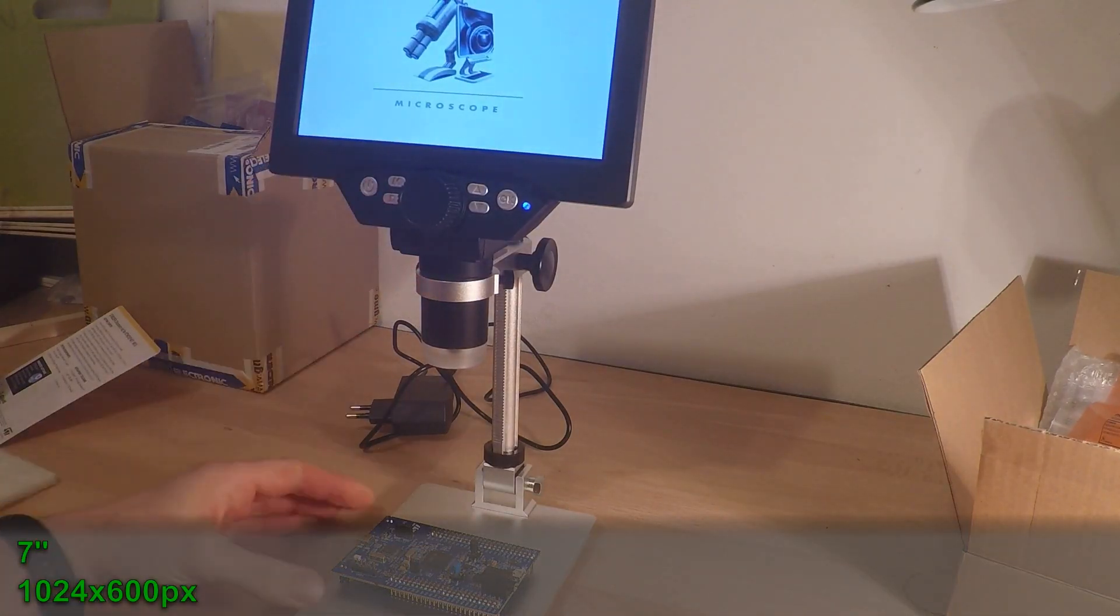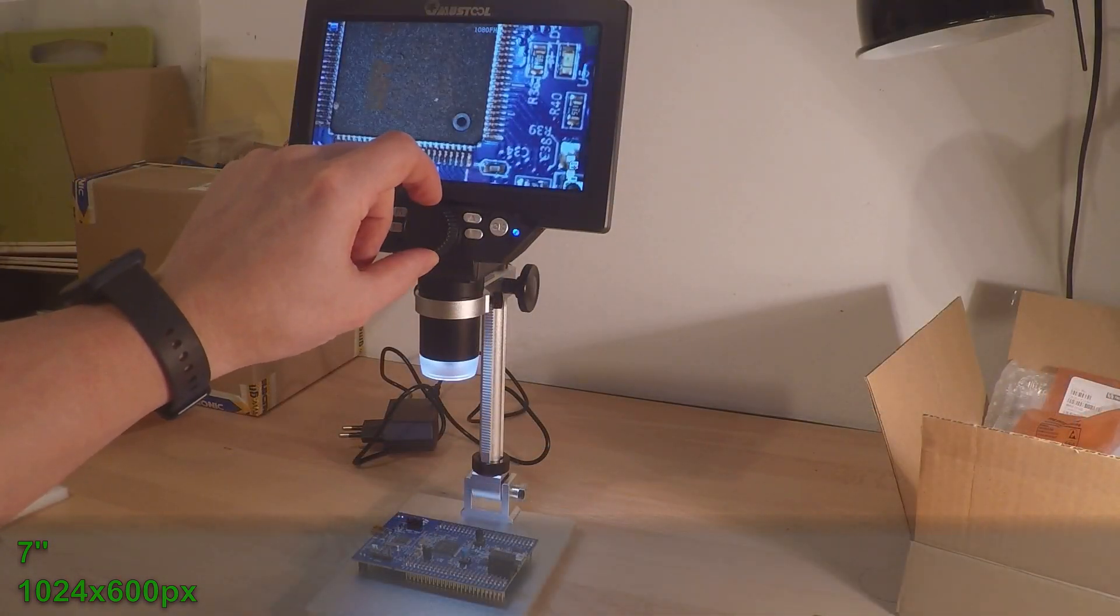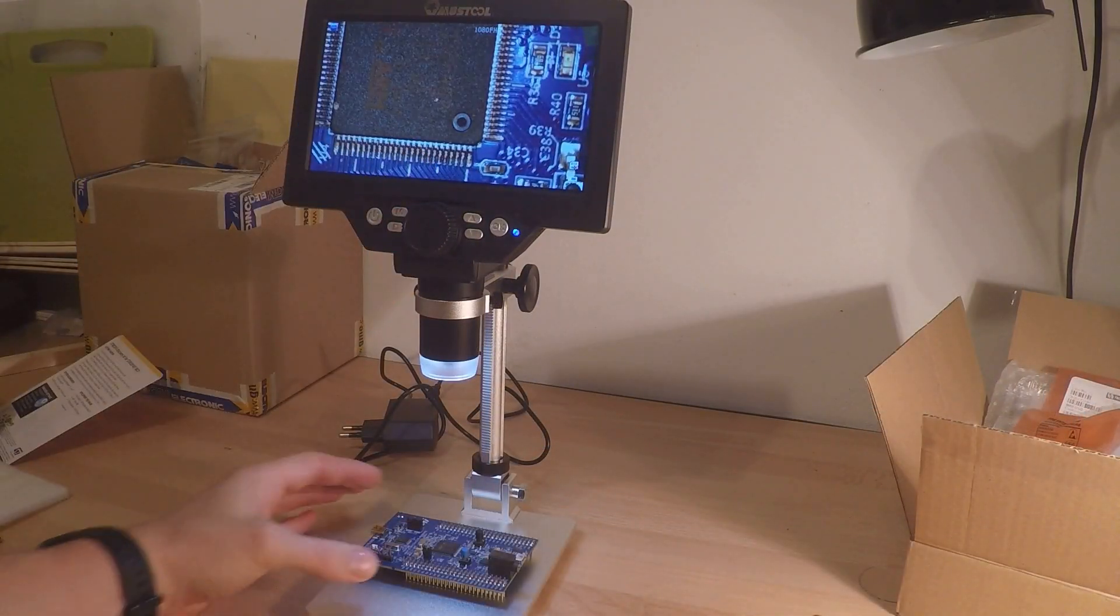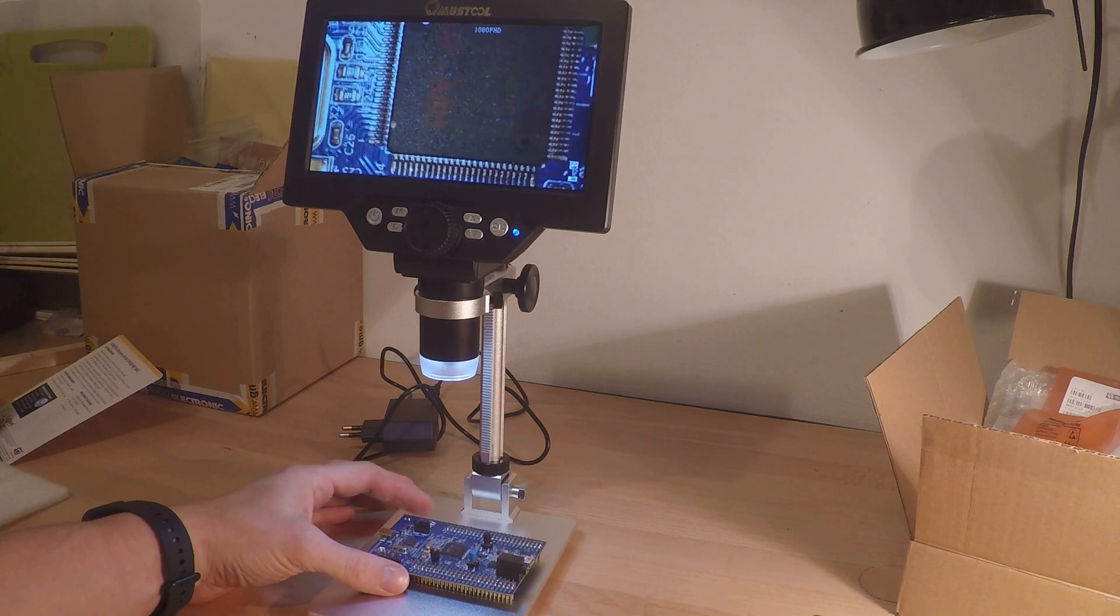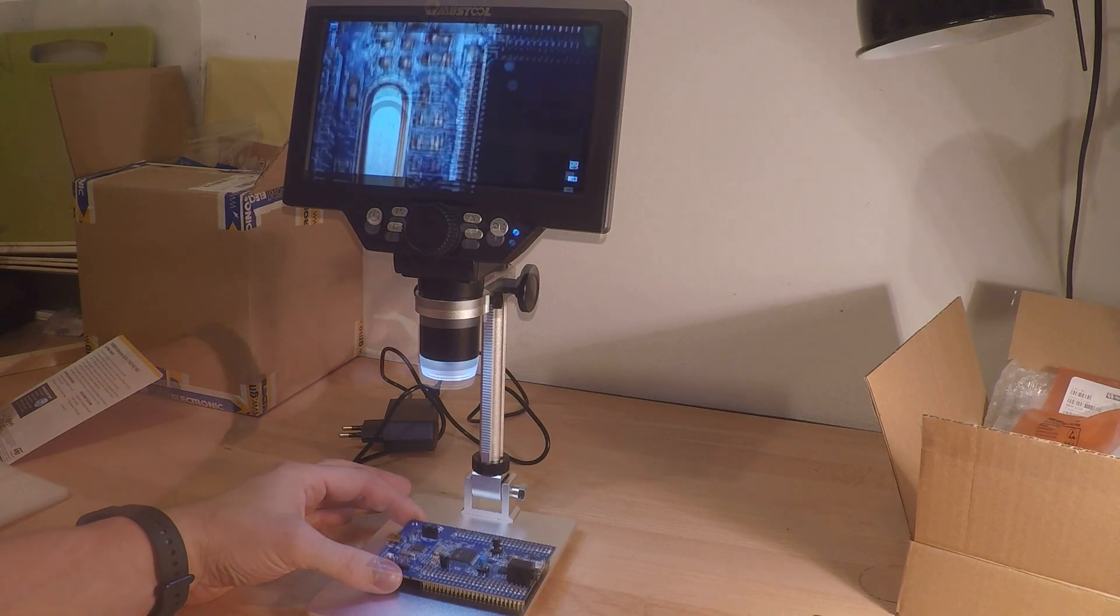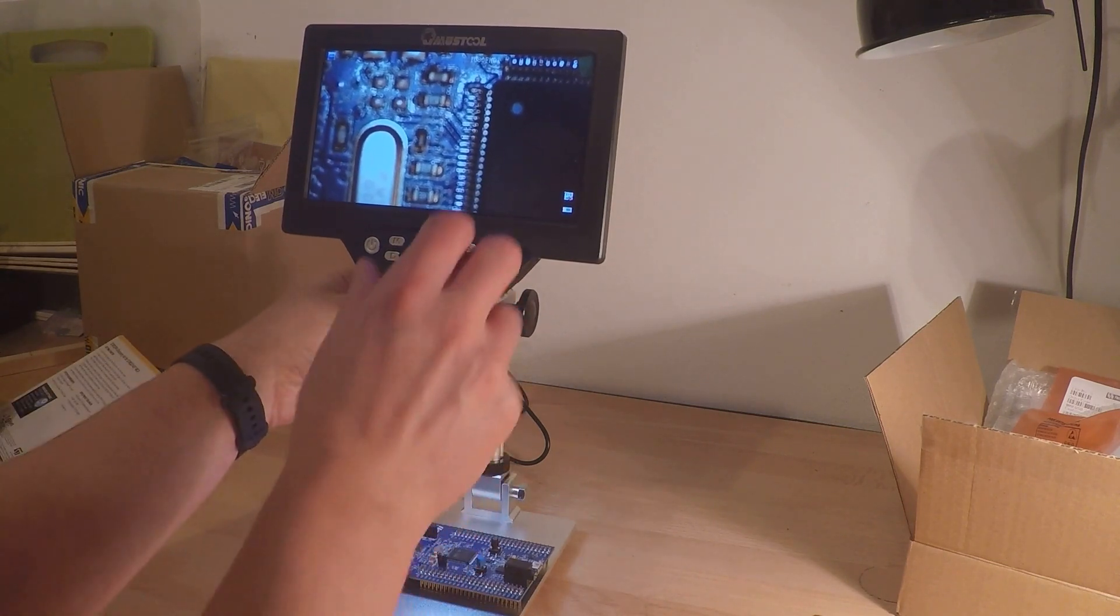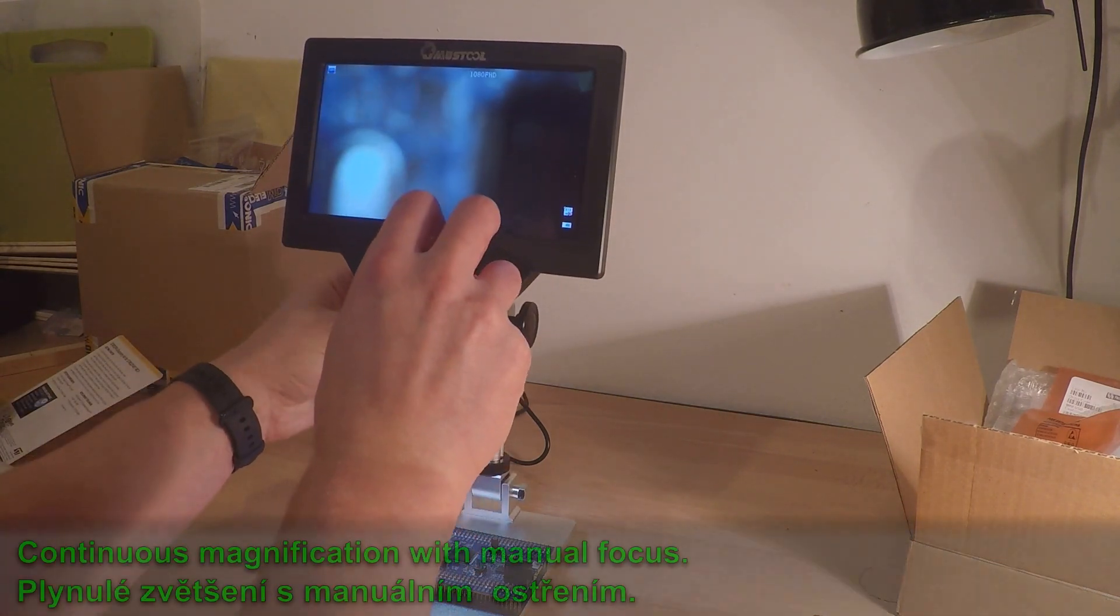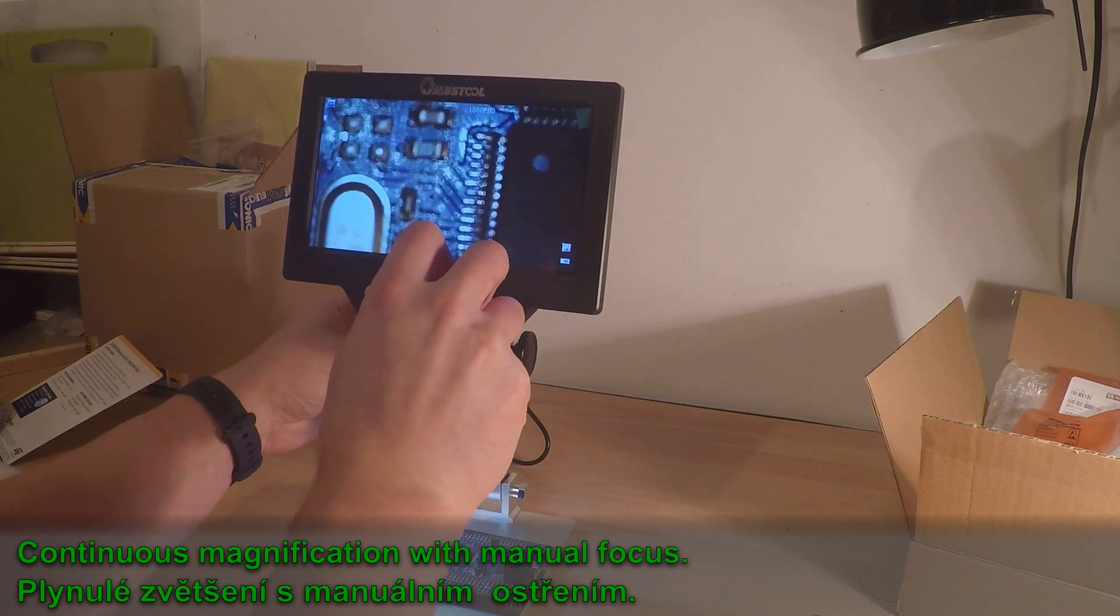Microscope has 7 inch LCD display with resolution 1024x600 pixels. The latency is reasonably small. It supports continuous magnification with manual focus.